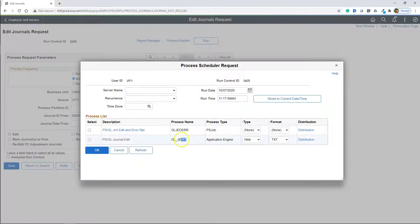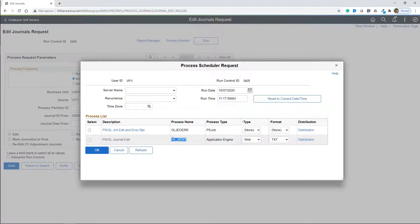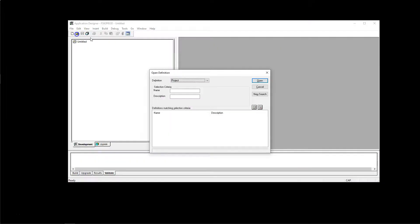This is the run control page for our process. I have set all the parameters. Instead of running this process through process scheduler, we are going to run this process from App Designer with the trace that we set a few minutes back. All right. Let's head to App Designer. Opening our App Engine program.